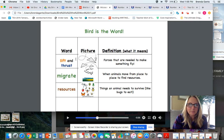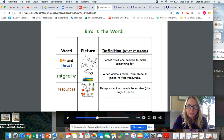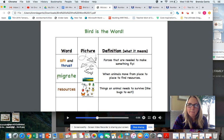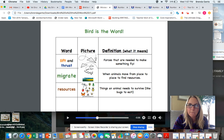Our next word is 'migrate.' We talked a little bit about open vowels at the end of a syllable. 'My' is the first syllable, 'grate' is the second syllable. The first syllable is open, so it says a long I sound because there's nothing closing it. If the G had been part of the first syllable, it would say 'mig-rate,' but it's not — it's M-I, so 'mi-grate.'